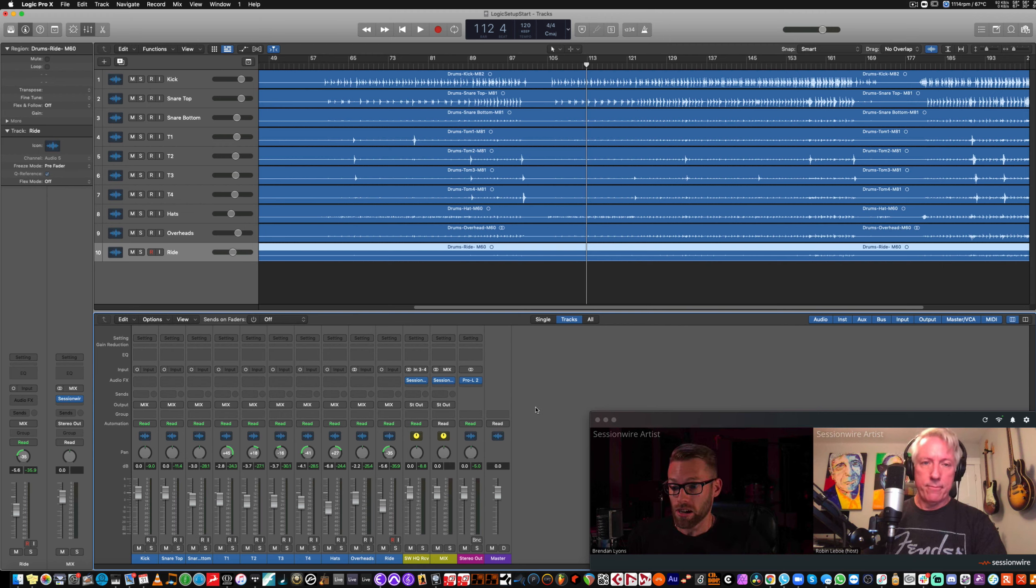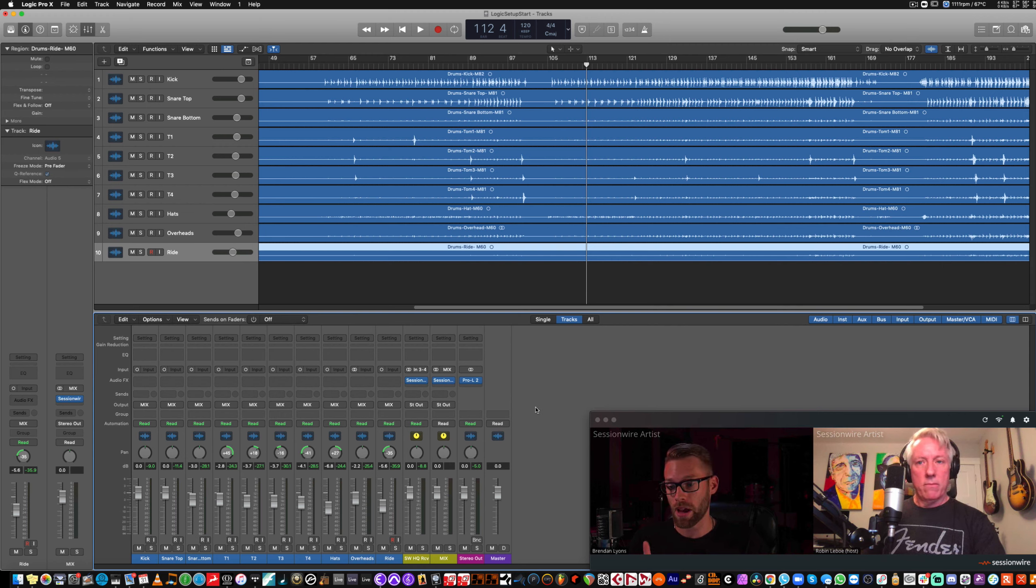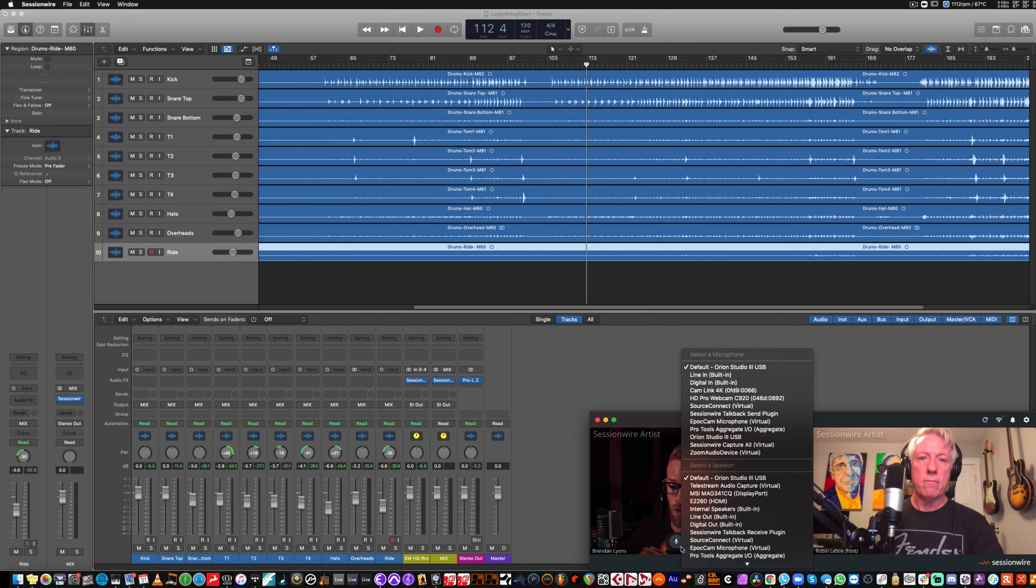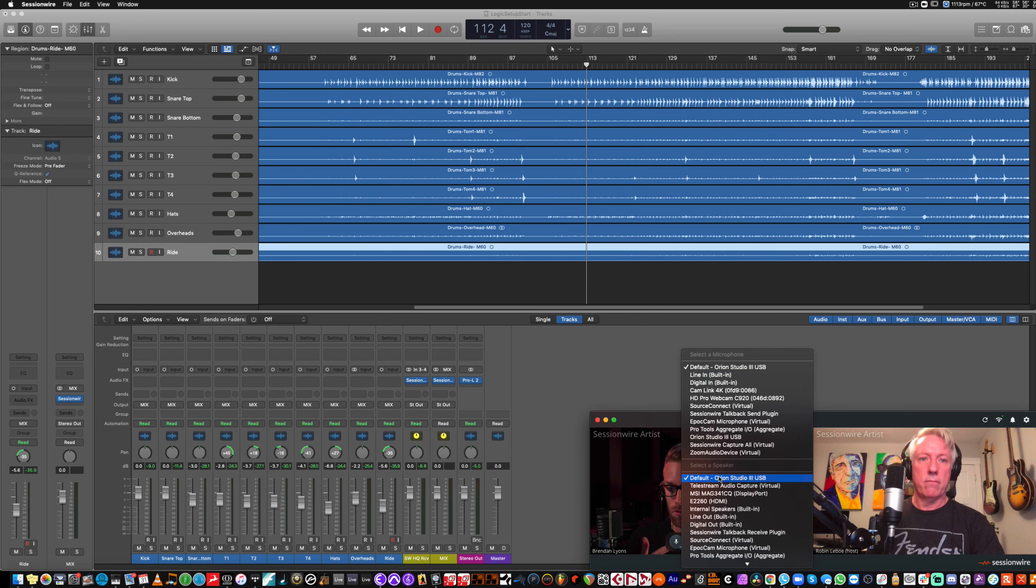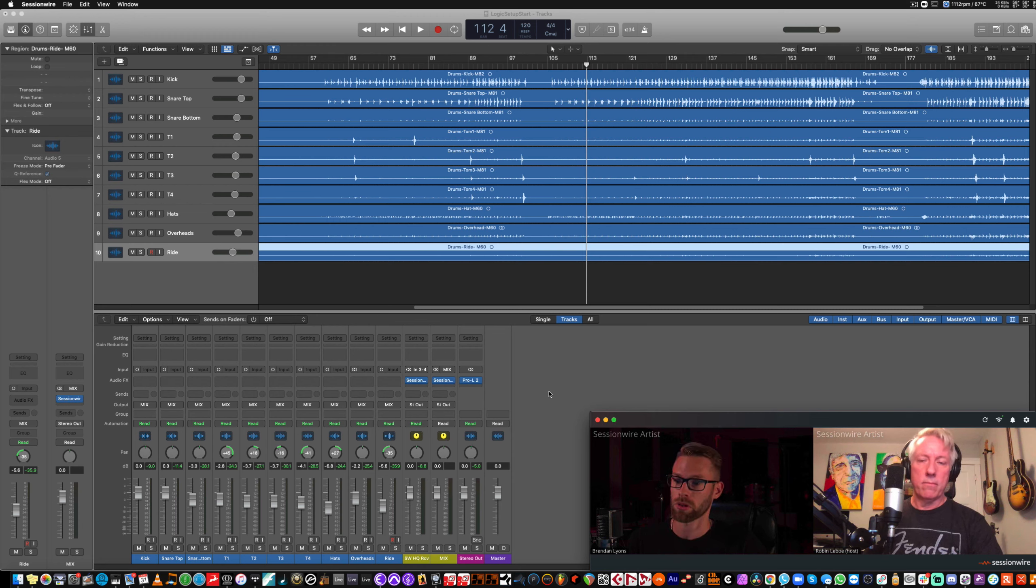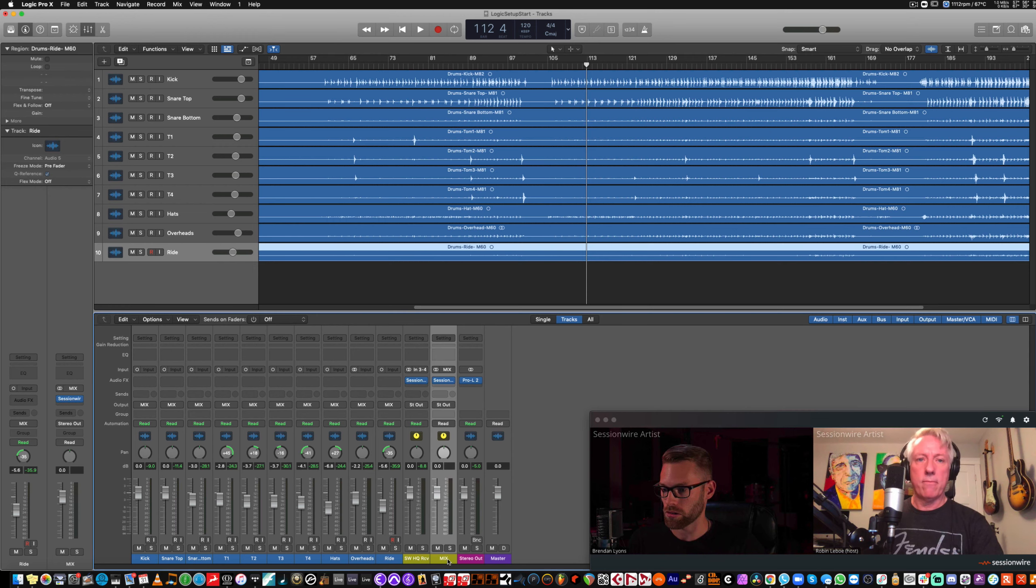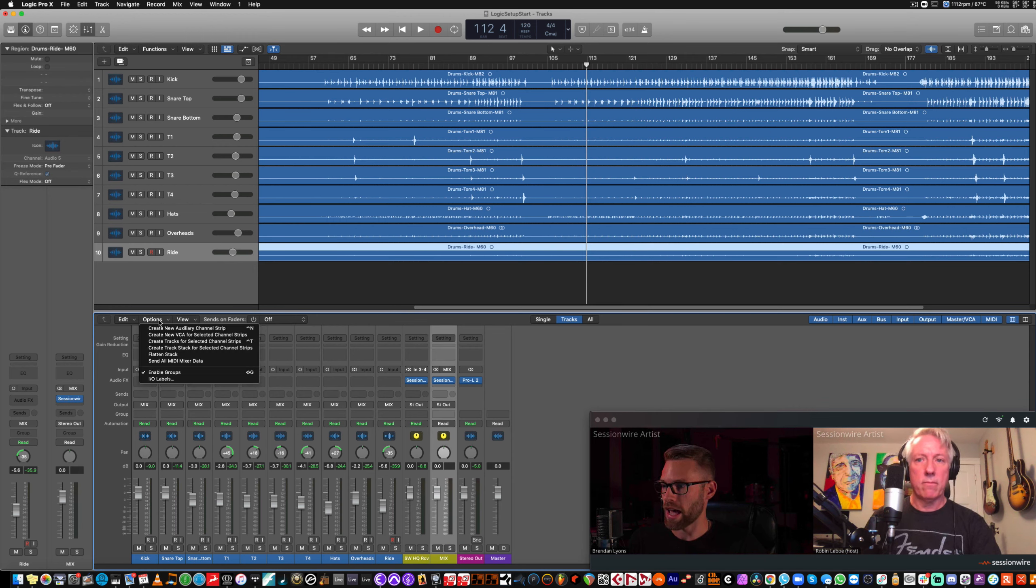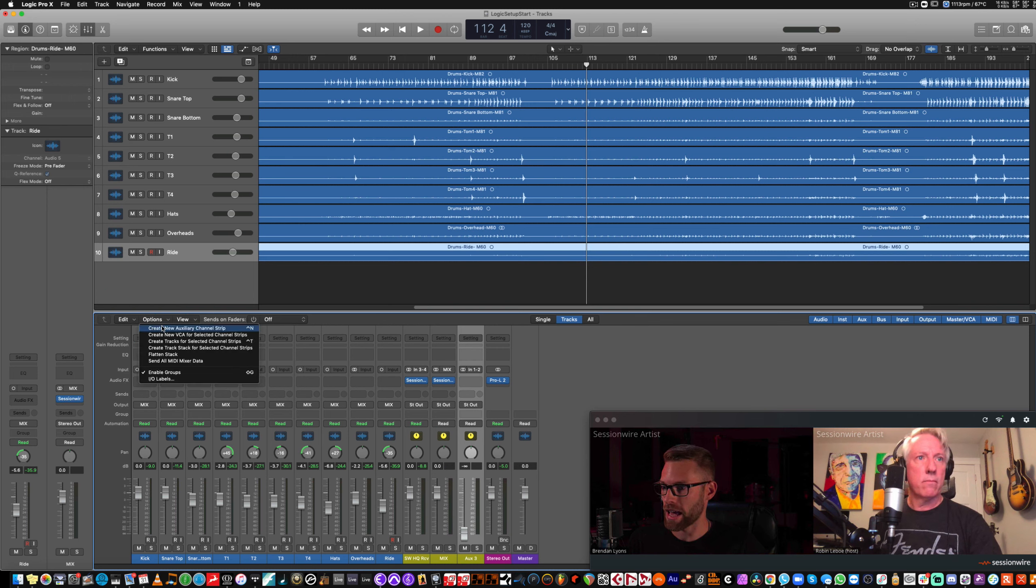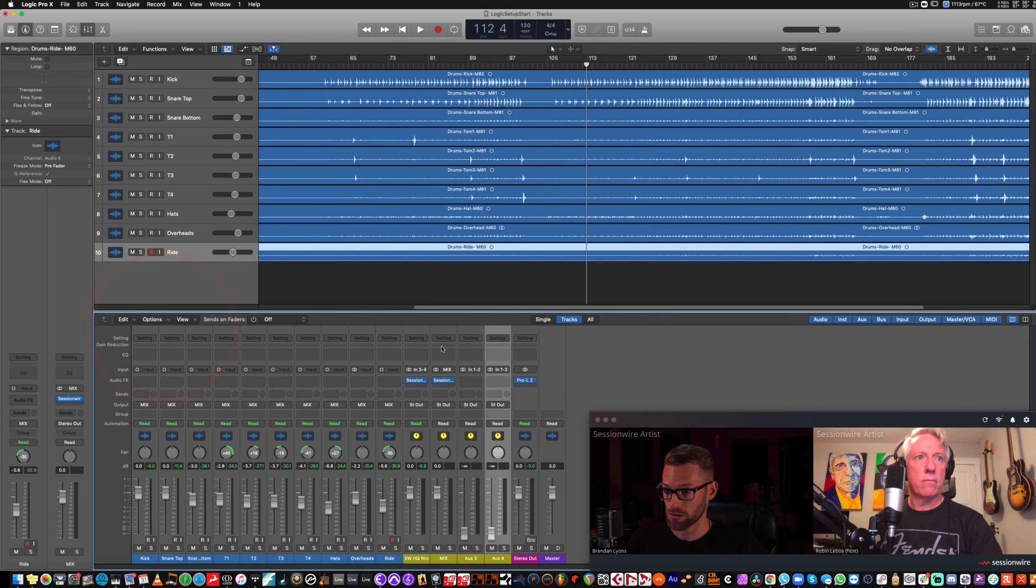Now, we're going to route all of our talkback through Logic as well. At the moment, we're talking directly through SessionWire. I'm using my interface again as a microphone and as my output. So there's no audio for my talkback going through Logic, but we're going to change that right now. I'm going to add a new auxiliary channel strip, and I'm going to add another new auxiliary channel strip. I'm going to make them both mono.